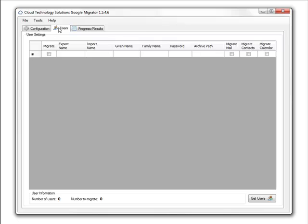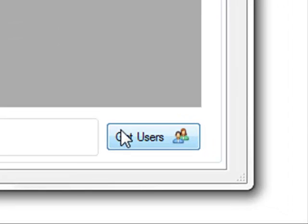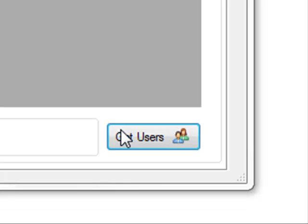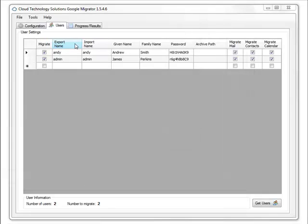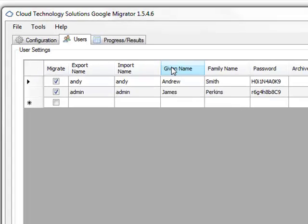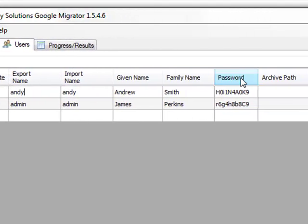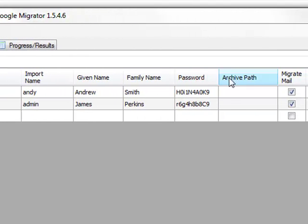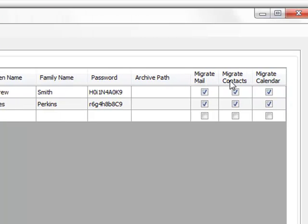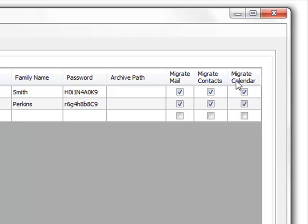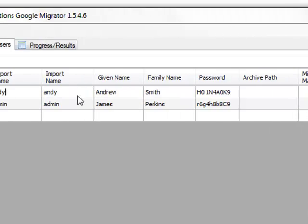Once these settings have been completed, we can move on to the Users tab, and proceed to click the Get Users button. Now we have a list of the users that we're going to migrate to Google Apps. You can see the Export Name, the Import Name, the Given Name, the Family Name, the Password, the Archive Path, and the Migration Settings for each user.